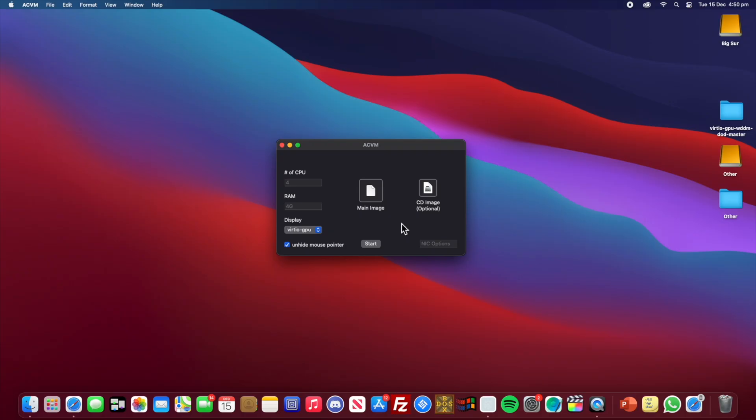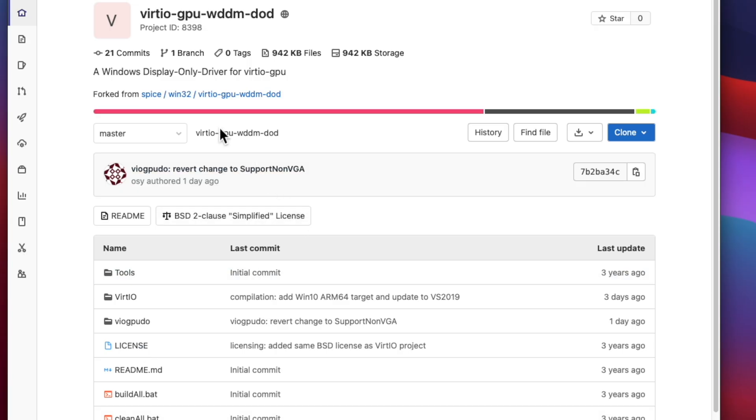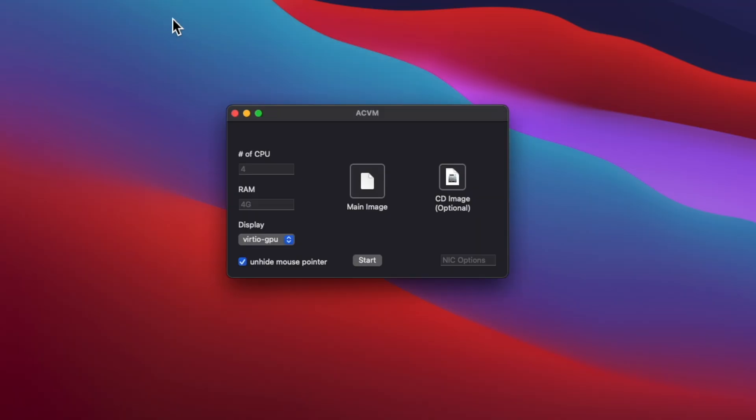Hey, what's going on everyone? Today we're going to be virtualizing Windows 10 ARM on an M1 Mac, but the main difference in this video is that we now have access to a virtualized GPU as the main display. So to actually get these drivers, you can get it from GitLab and you can compile it using Microsoft Visual Studio 2019. I will put a link in the description for anyone interested. Now let's begin.